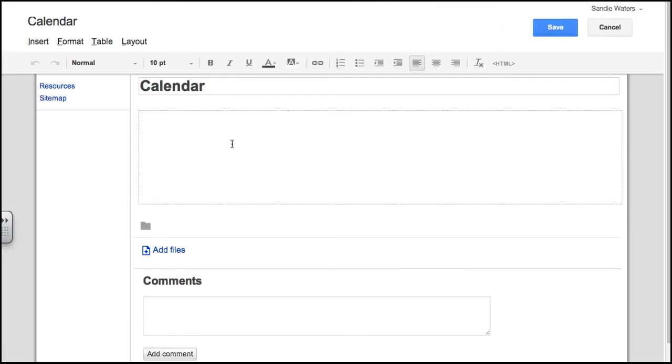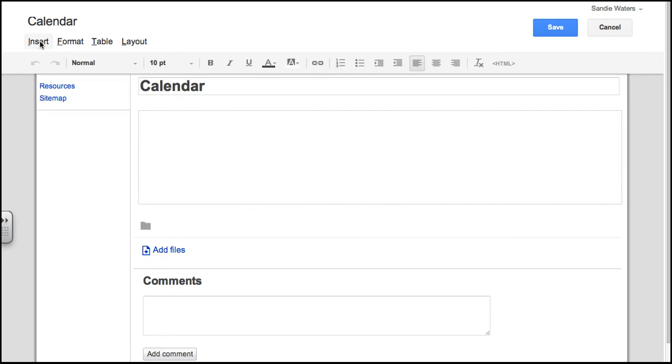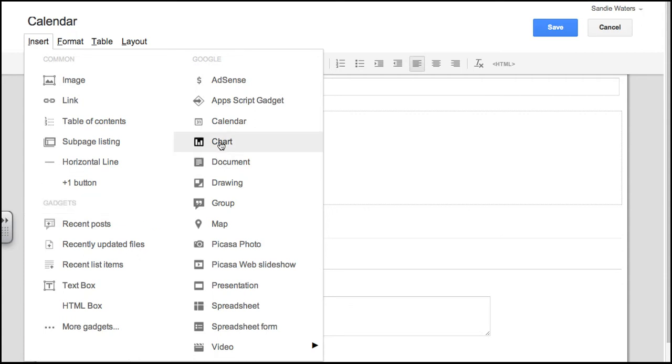Now this page is so easy to do, so you'll want to watch first and then do it. What we want to do is go to Insert. What are we trying to insert? We are inserting a calendar. You'll notice on the right-hand side that it lists all the Google products you can insert.